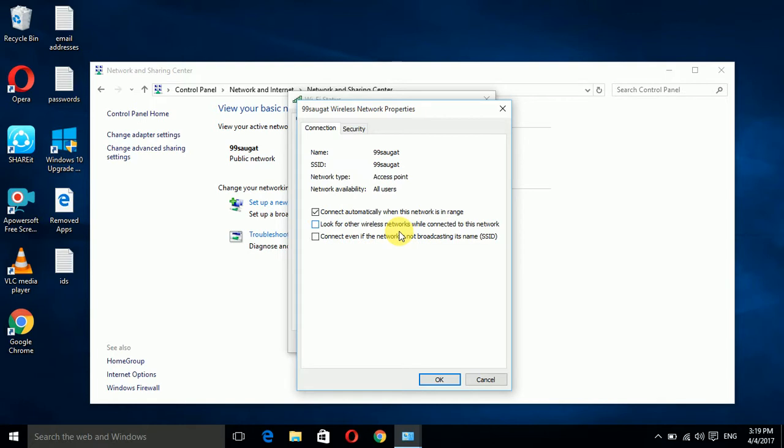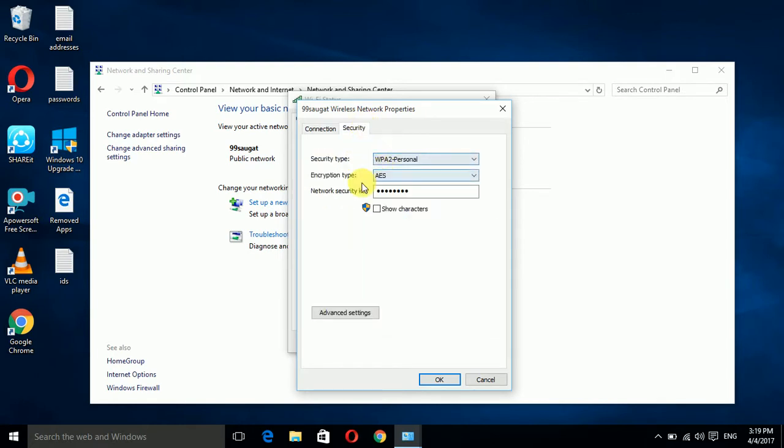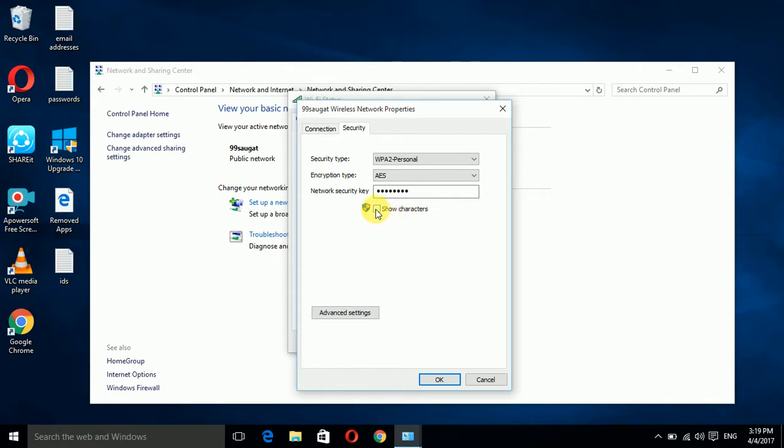You have to click on security and now here you can see a label network security key. Here you can see a checkbox show characters. Now click on it and you can now see my Wi-Fi password.